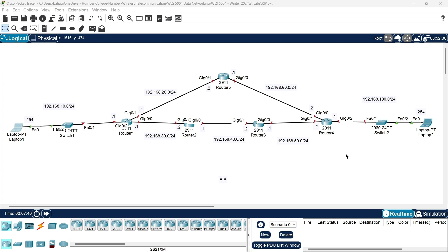Hello everyone. Hope you all are doing excellent. Today I'll talk about the RIP, Routing Information Protocol. We will see how we can configure RIP in a router, then we'll see how different end devices can communicate with each other. We will test the routing table of a router before and after configuring RIP, so we can understand what actually happens when we configure RIP routing protocol.